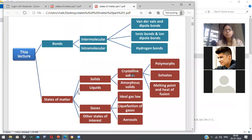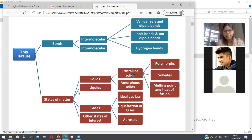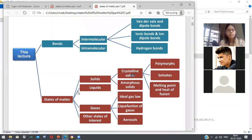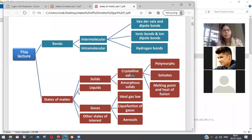What will happen if you increase the temperature of a solid? They will gain kinetic energy, the bonds will break, and weak bonding will prevail. Due to the kinetic energy and movement of the molecules, the bonds break and the solid gets converted into liquid.